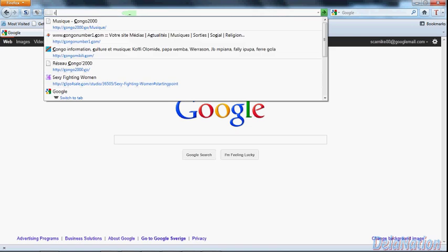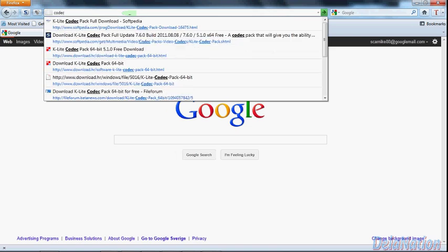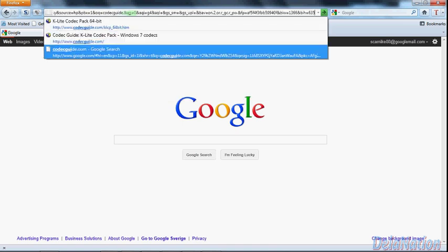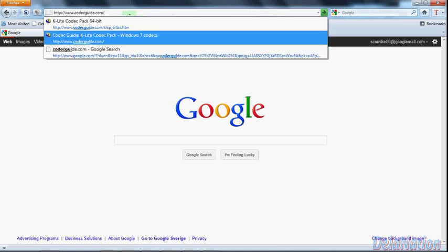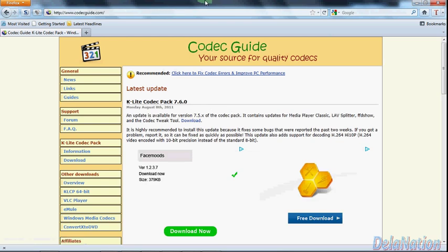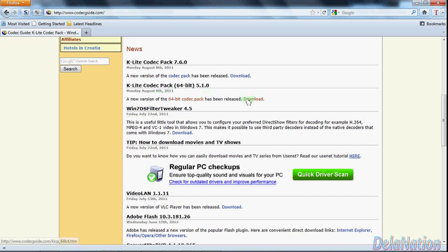But then for our case, we're going to go to codecguide.com. That's the site of the software. This is the official site if you have a problem with the K-Lite codecs. So you come here. I found out that even from their site, they had another version available—because I'm running a Windows 7 64-bit operating system—so there was a new version available on the 8th of August.